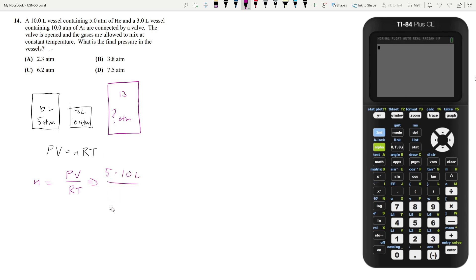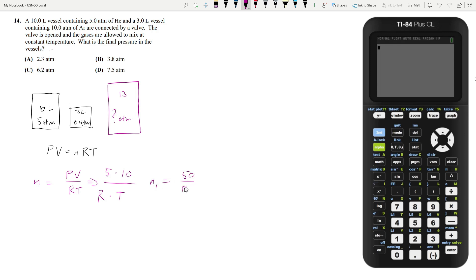And so for the first vessel it's going to be 5 atmospheres times your 10 liters divided by R which is a constant. Let me just neglect units for a second. We have R and then we have some sort of temperature we don't know. Let's just leave it as T. So the number of moles in the first chamber N1 is going to be 50 over RT.